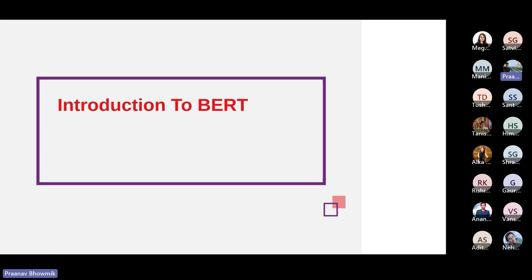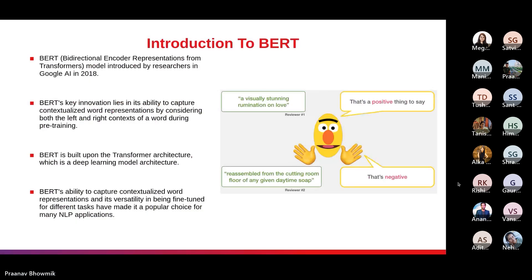Let's go ahead and start with the introduction to BERT. BERT basically stands for Bidirectional Encoder Representations from Transformers, introduced by researchers at Google AI in 2018. It represents a breakthrough in NLP by demonstrating state-of-the-art performance on a wide range of NLP tasks such as text classification, named entity recognition, and question answering. Unlike traditional language models that process text in a unidirectional or left-to-right manner, BERT employs a bidirectional approach, which we will understand in future slides.